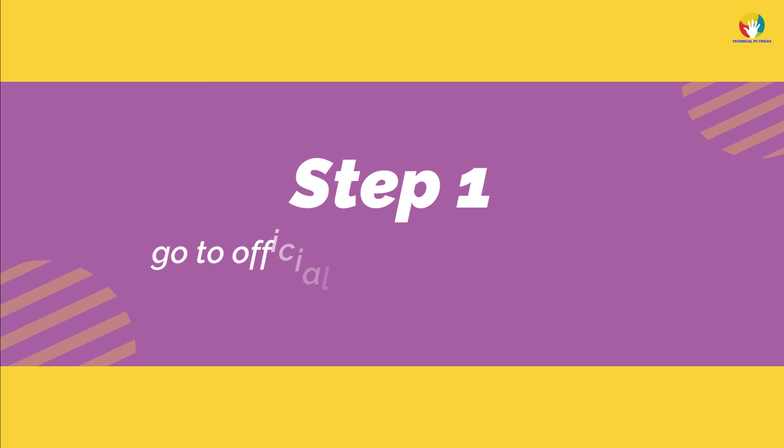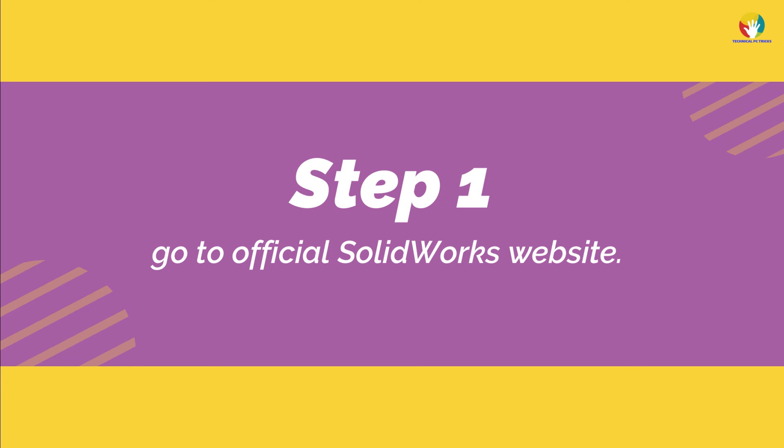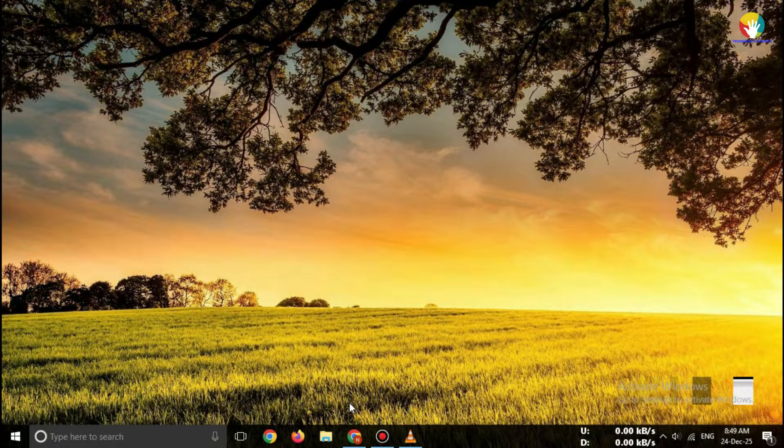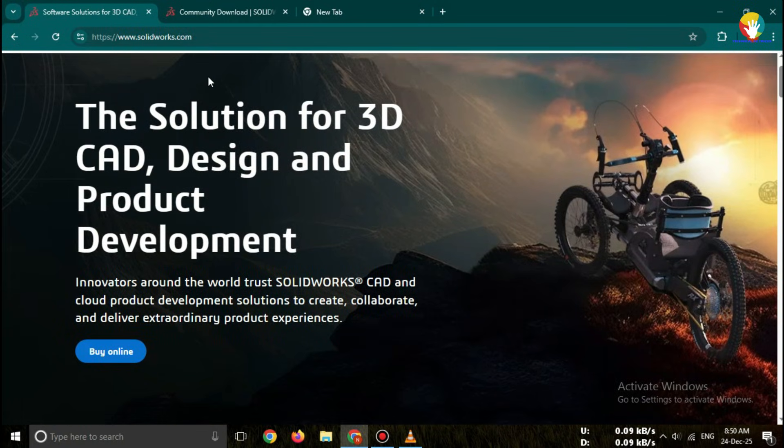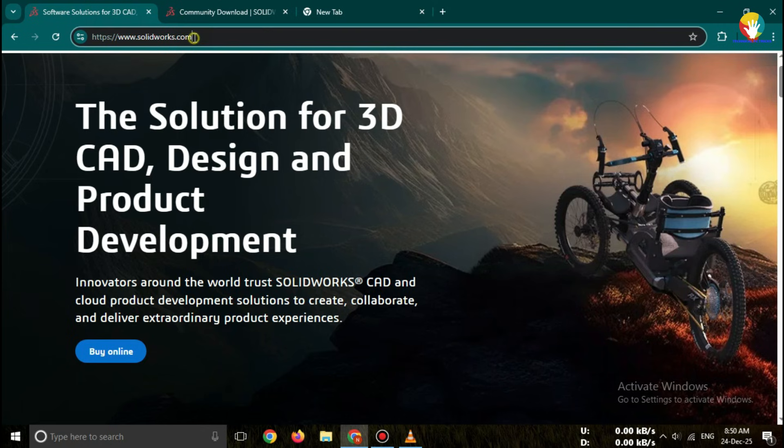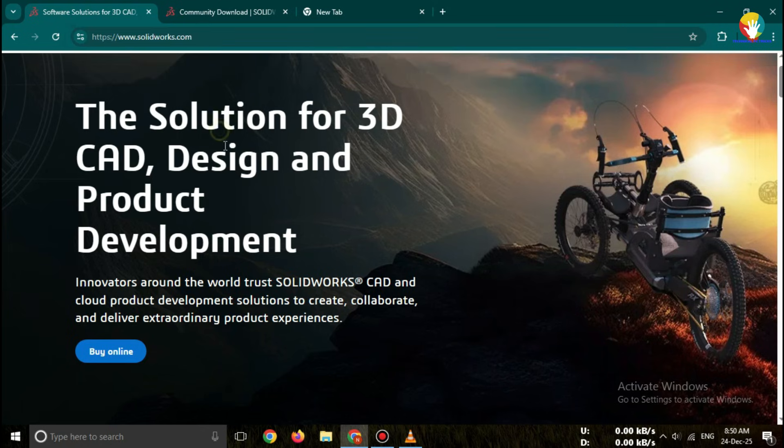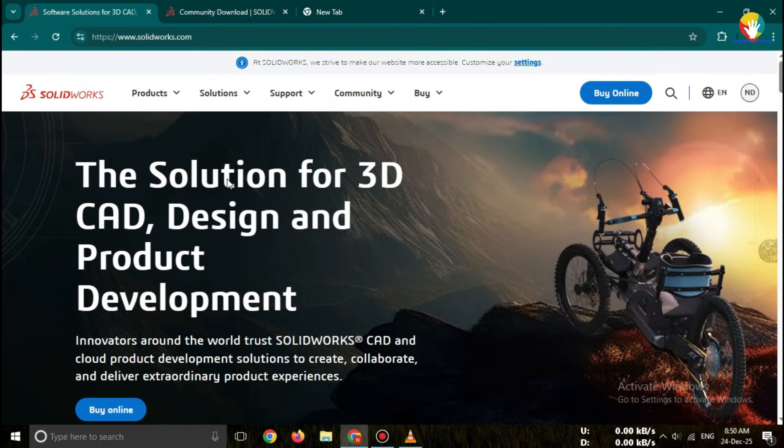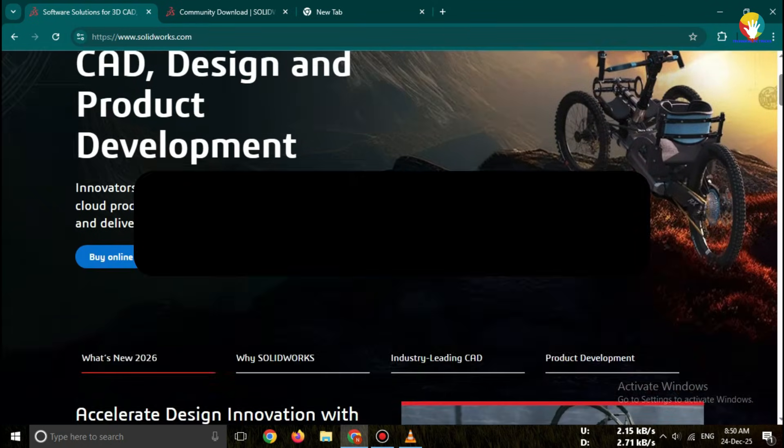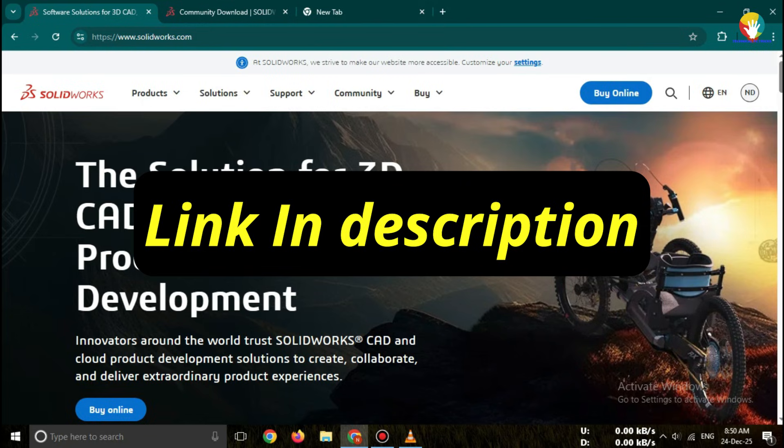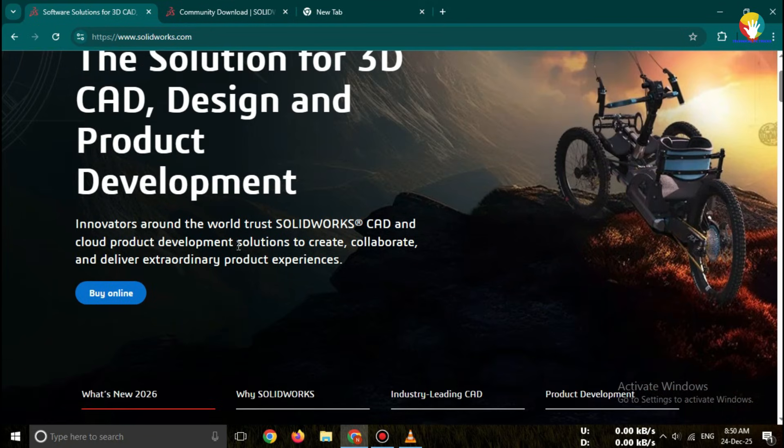Step one, go to official SOLIDWORKS website. First, open your web browser. Search for SOLIDWORKS student version free 2026. Click on the official SOLIDWORKS education or my SOLIDWORKS link.